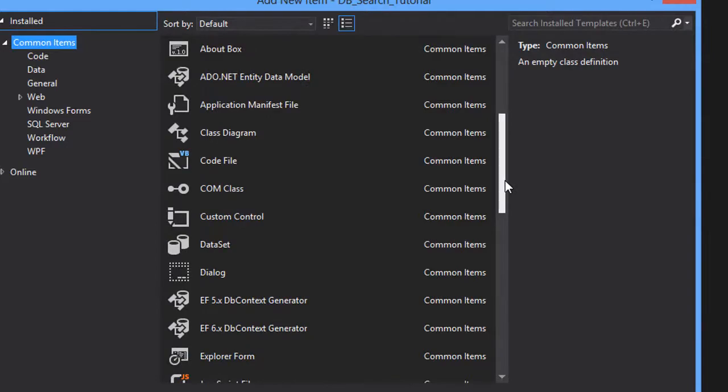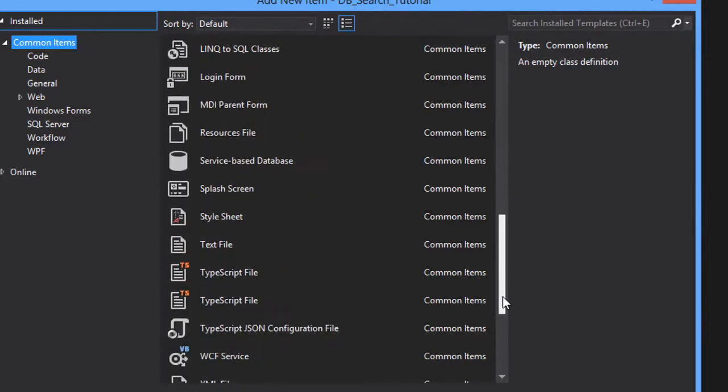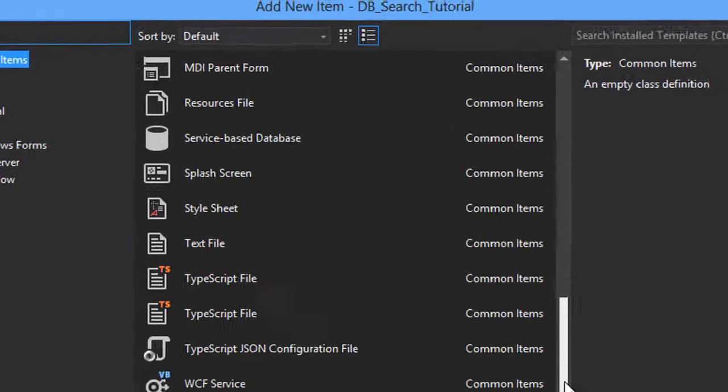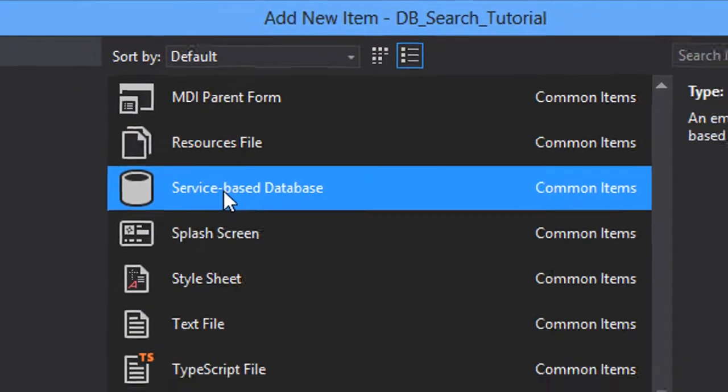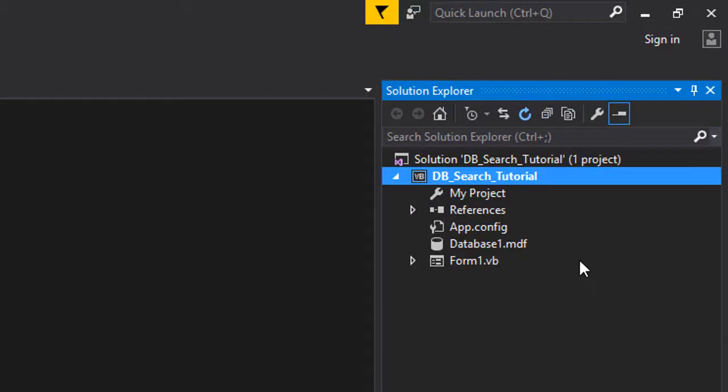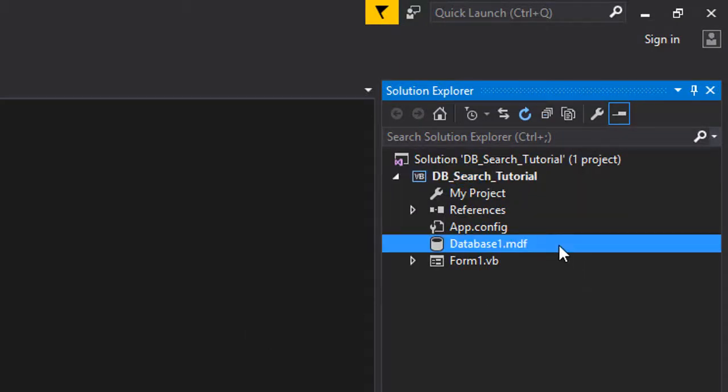We're going to choose service-based database and click add. Once the database is added right here, we're going to double click on it.